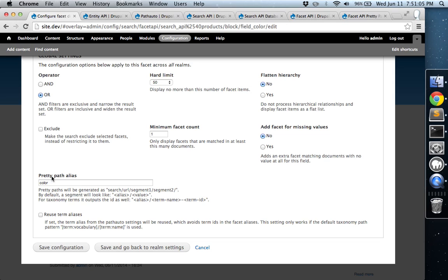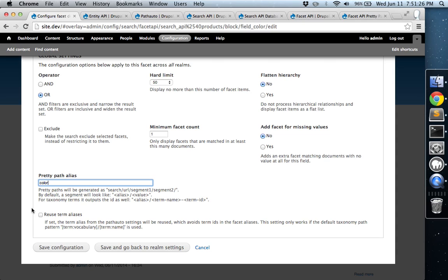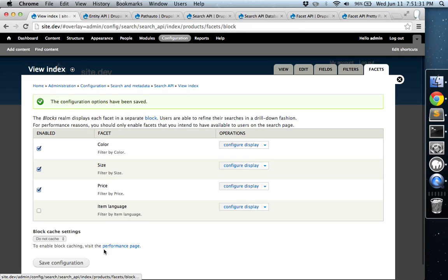Faceted API PrettyPath gives us an option of creating a PrettyPath alias. Normally, you'd see something like field underscore color, which would end up appearing in your URL. And it'd be like question mark field underscore color equals and then a list of the different colors that you've selected. So we're just going to choose color. And I'll show you what the PrettyPath looks like a little bit later. Save that and then go back.